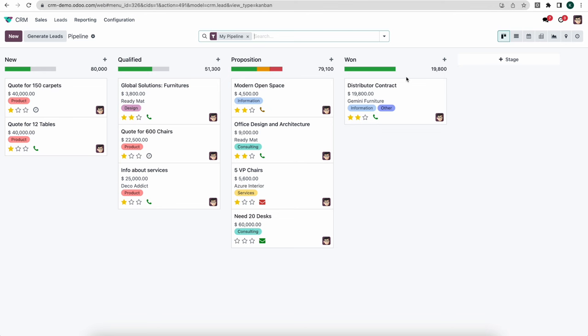As soon as you click into the CRM app you're going to see your pipeline. You'll see all the opportunities in this Kanban view sorted by the particular stage that those opportunities are in. At the top in our search bar we have a default filter that says 'my pipeline' and this is the default filter that Odoo creates for us. Before we go too deeply into our pipeline and managing our opportunities, let's go into our settings and take a look at some of the different configurations.